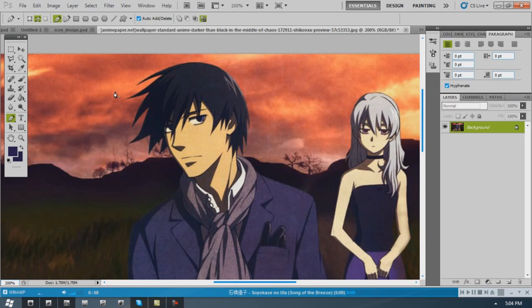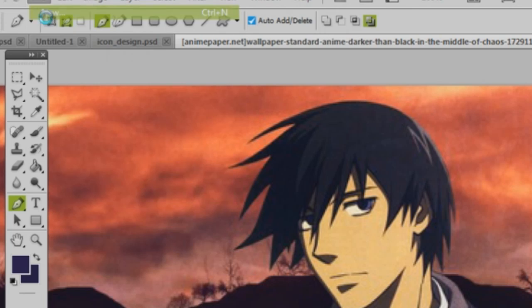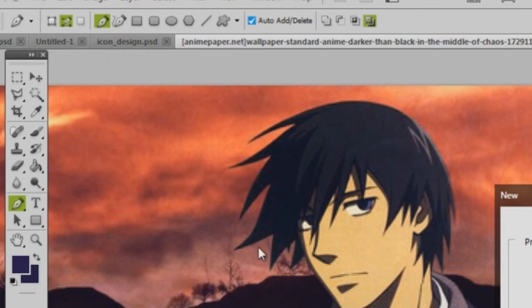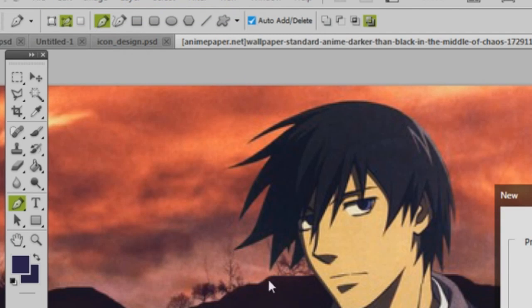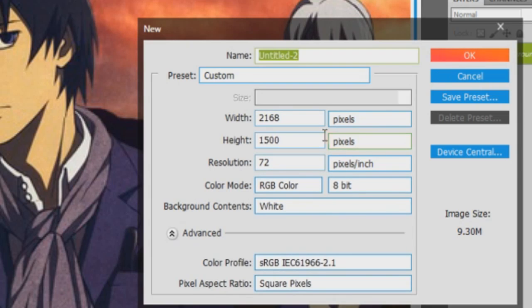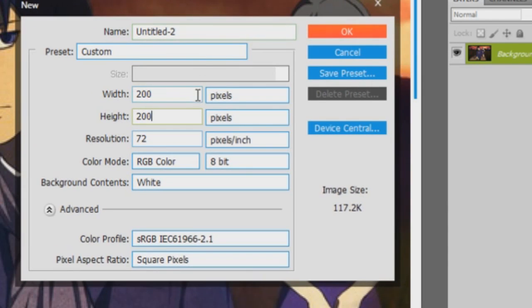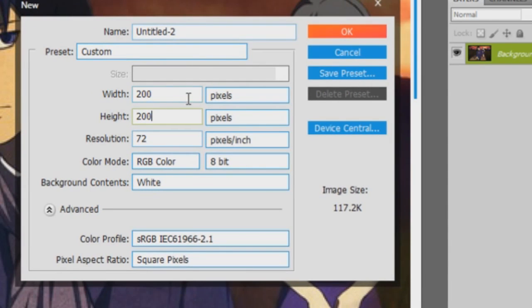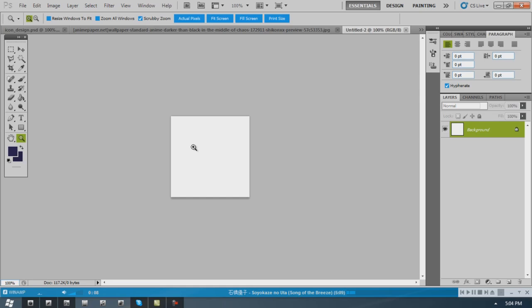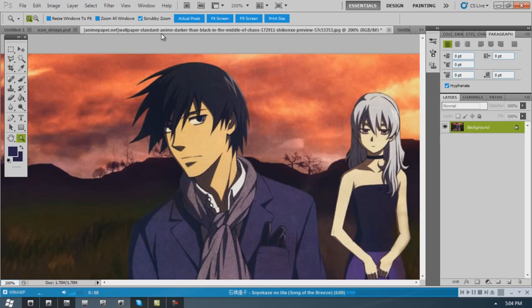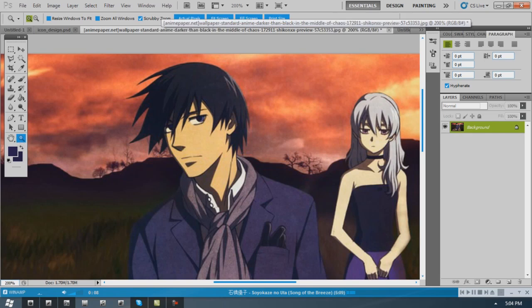So today I'm going to show you guys how to make a basic icon using this lovely picture of Hay. I usually keep my icons at a pretty high quality to start with. I am an image quality freak.